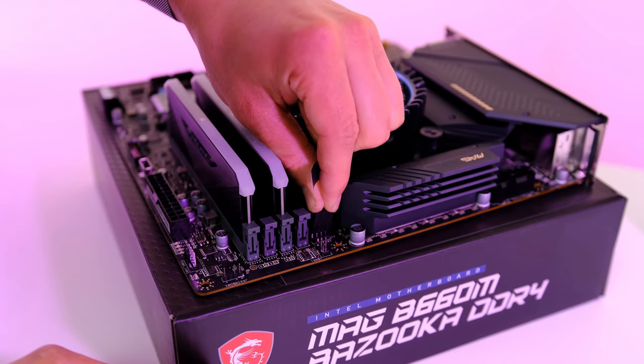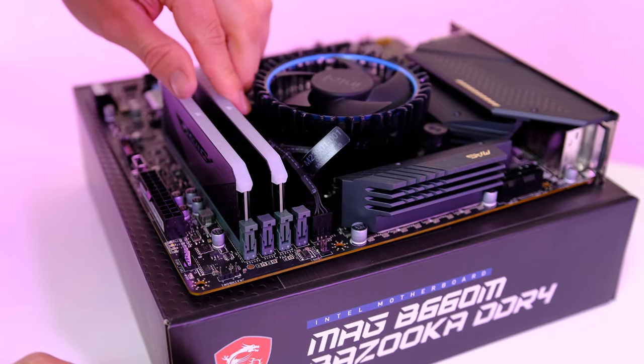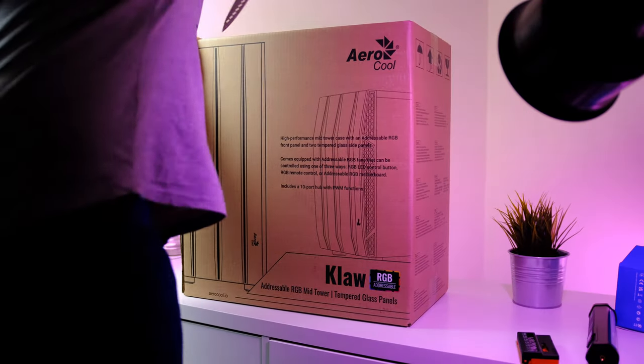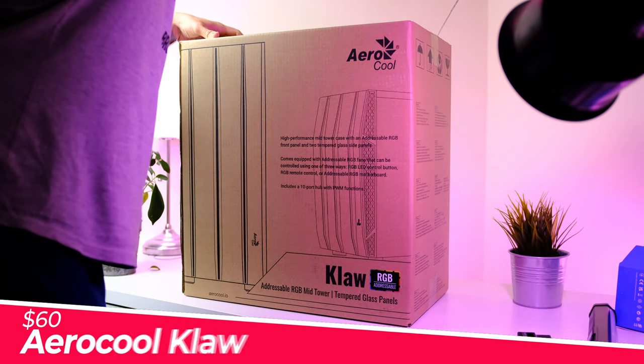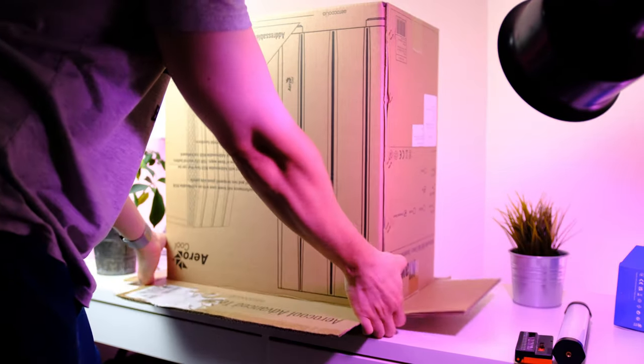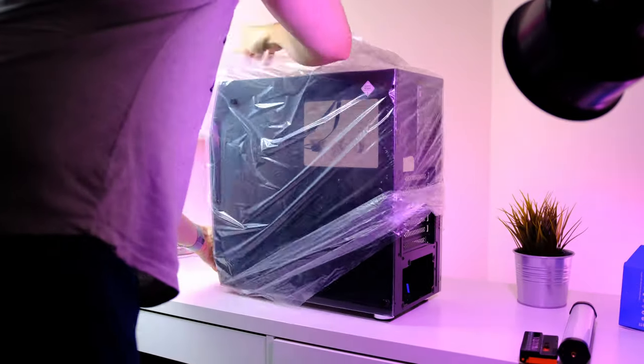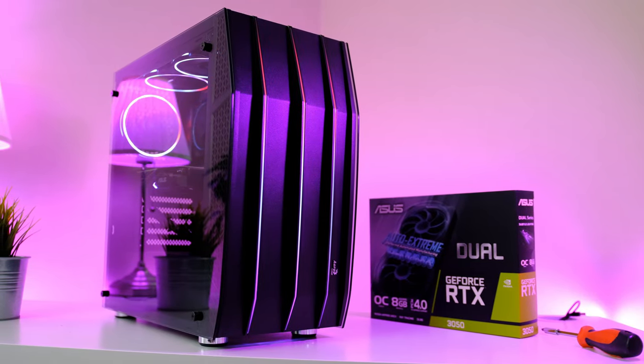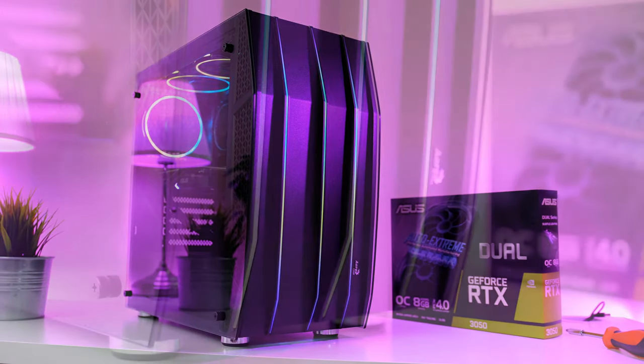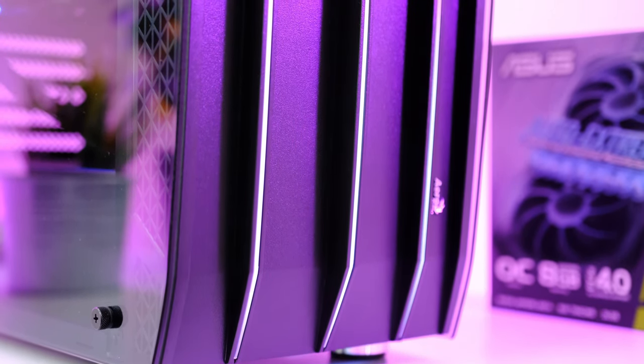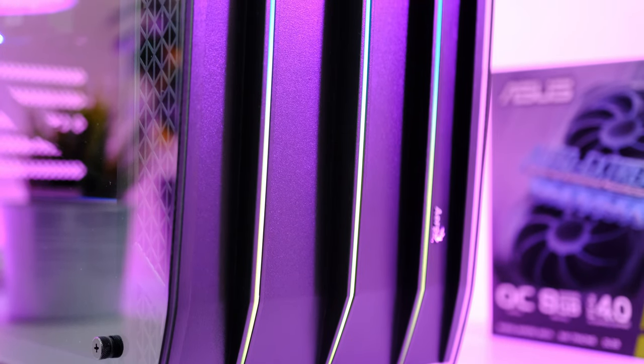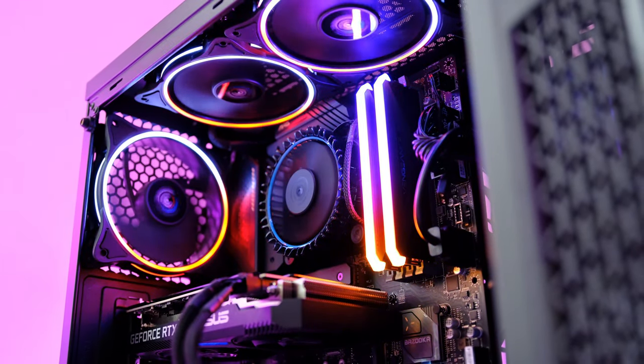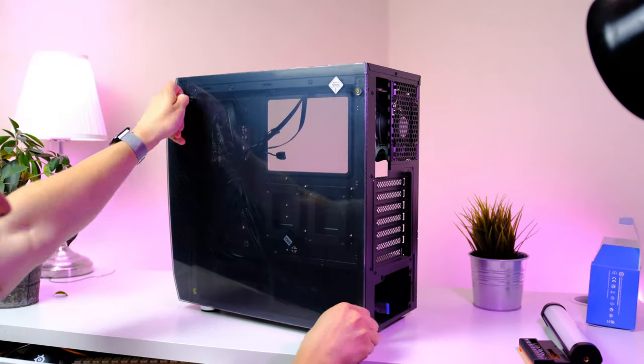With that out of the way, we can finally unbox the case. For today's build we're gonna use the Claw from Aerocool. This is a budget case with two tempered glass side panels, massive air ventilation on each side. At the front we find LED strips at the entire front panel, as well as three RGB-equipped fans that are pre-installed at the top and the rear.